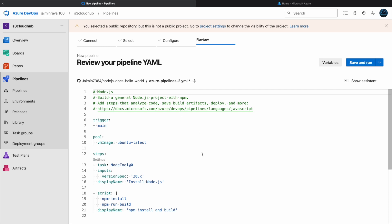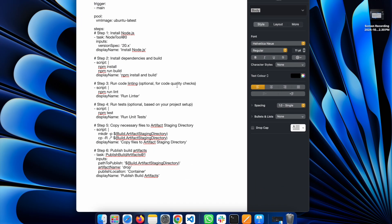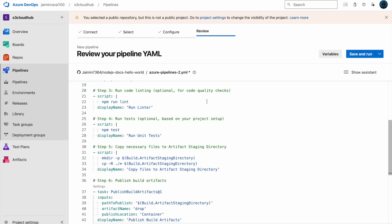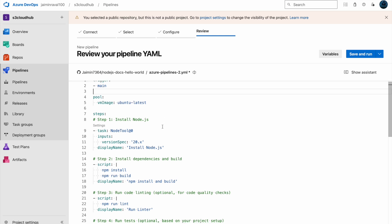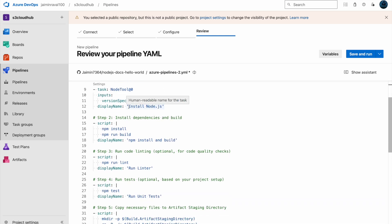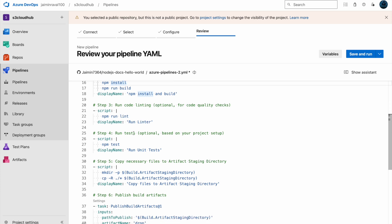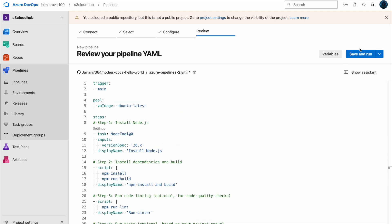Now we have to configure our pipeline and choose a template. We will use the Node.js template, which generates a YAML file. We need to make some changes to this YAML file to generate artifacts for our release pipeline. I have prepared a YAML file with a trigger on the main branch, using Ubuntu latest. The tasks are: install Node.js, install dependencies, run code, run unit tests, then copy the artifact file to the artifacts drop folder. Let's click Save and Run.